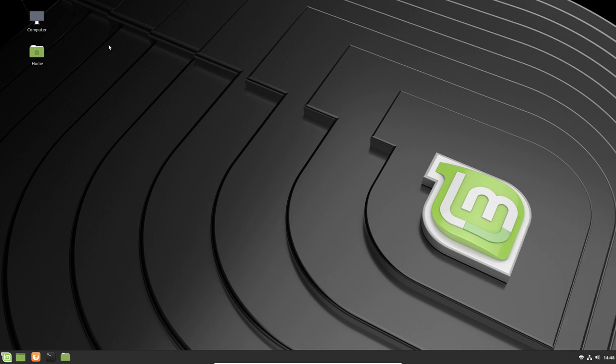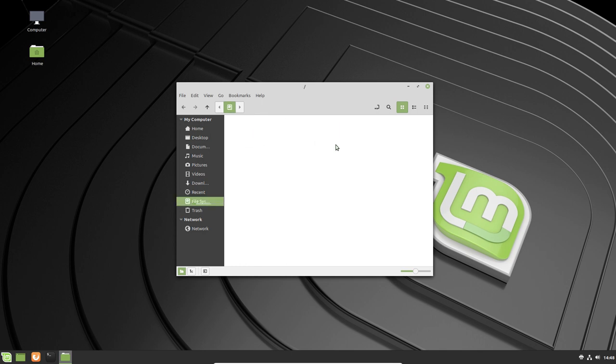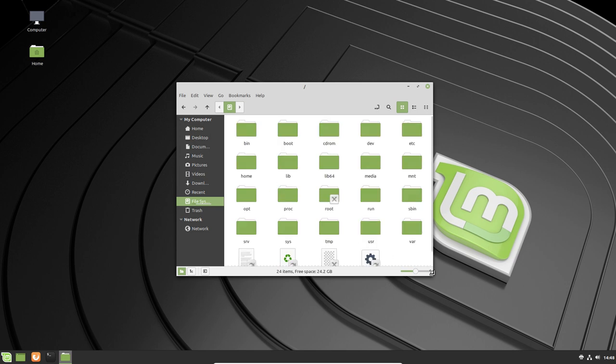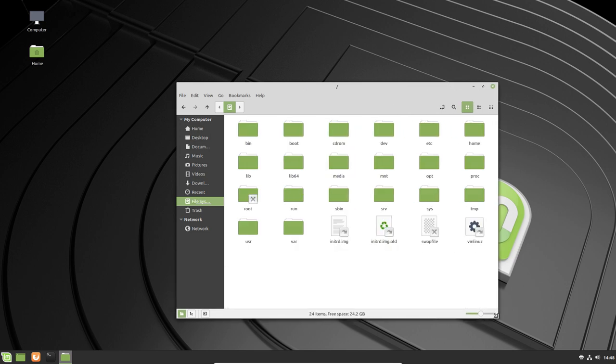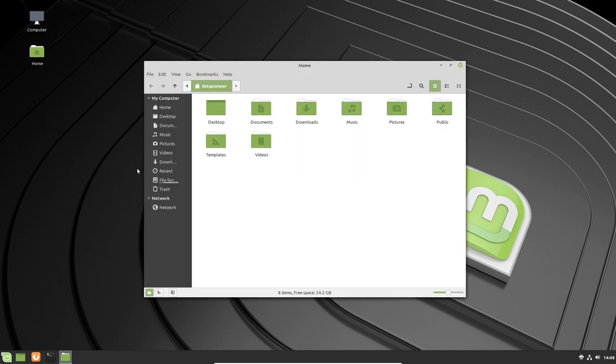We've got the computer icon out on the desktop. If I double-click on it, it's going to bring up the interface for the VBox CD-ROM, the VBox hard disk, and the file system. The file system itself is the typical directory structure for Linux, nothing surprising here. And then we have the home folder for data pioneer home, and that is my home directory. We've got the desktop, documents, downloads, music, pictures, public, templates, and videos.